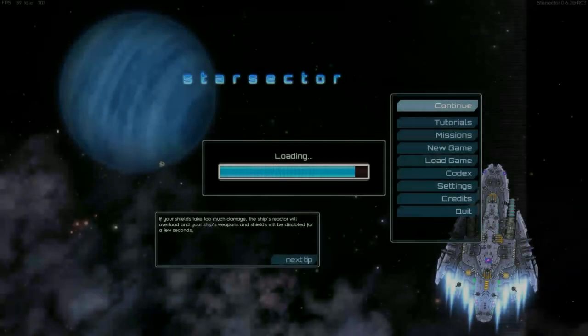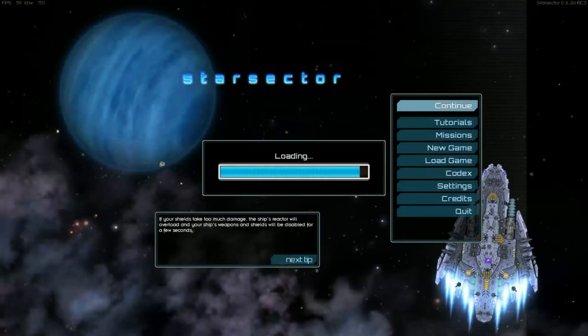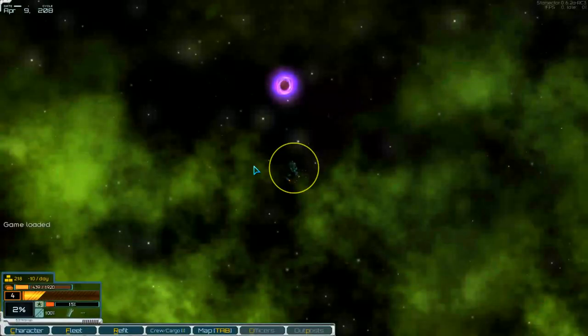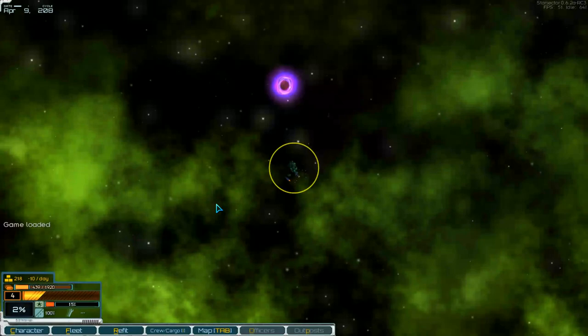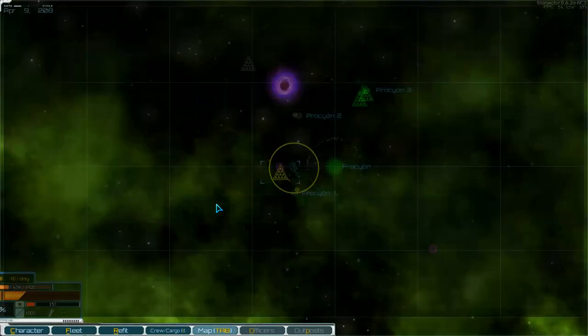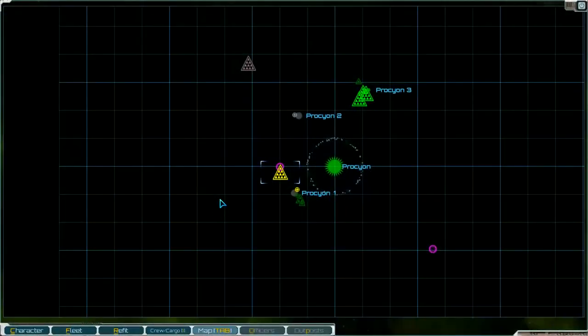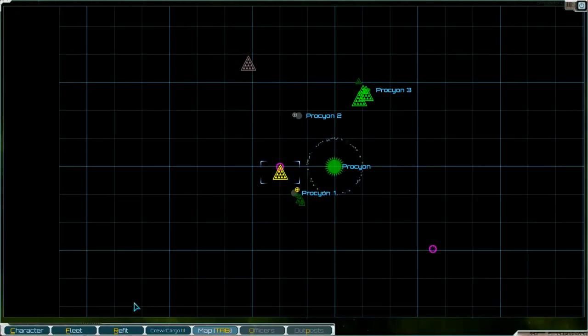Hello and welcome to part 94 of Starvector with the mod Ironclads. Okay, here we are, just into the map. Jump point or station, I don't know.